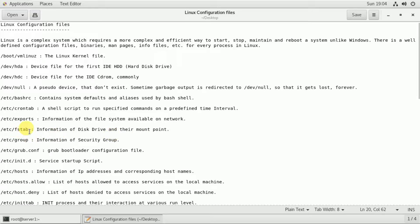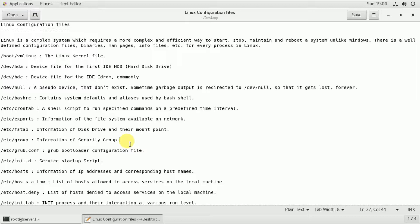The /etc/group file is a permanent entry point containing security group information. For every user, the group and user groups are defined. The information is stored in the /etc/group file. The /etc/grub configuration file stores boot information, and /etc/init.d contains service startup scripts.